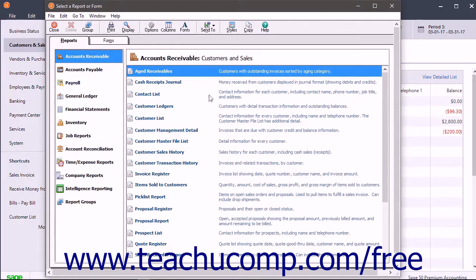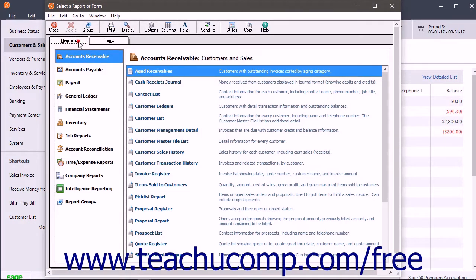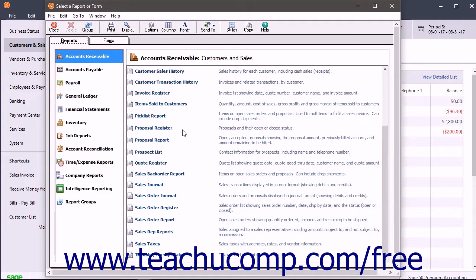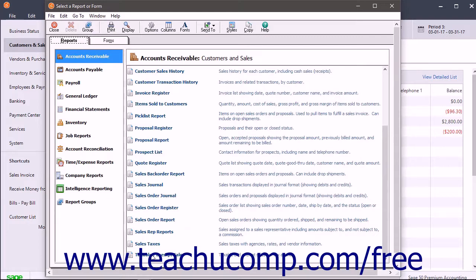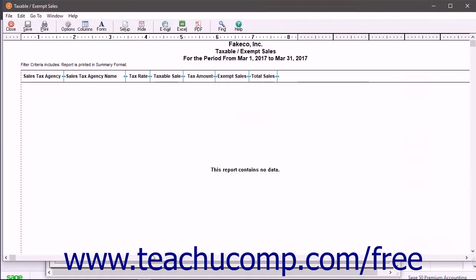This will open the Select a Report or Form window. Ensure the Reports tab is selected first. Then scroll through the window on the right side of the screen and double-click the Taxable Slash Exempt Sales Report to preview it.